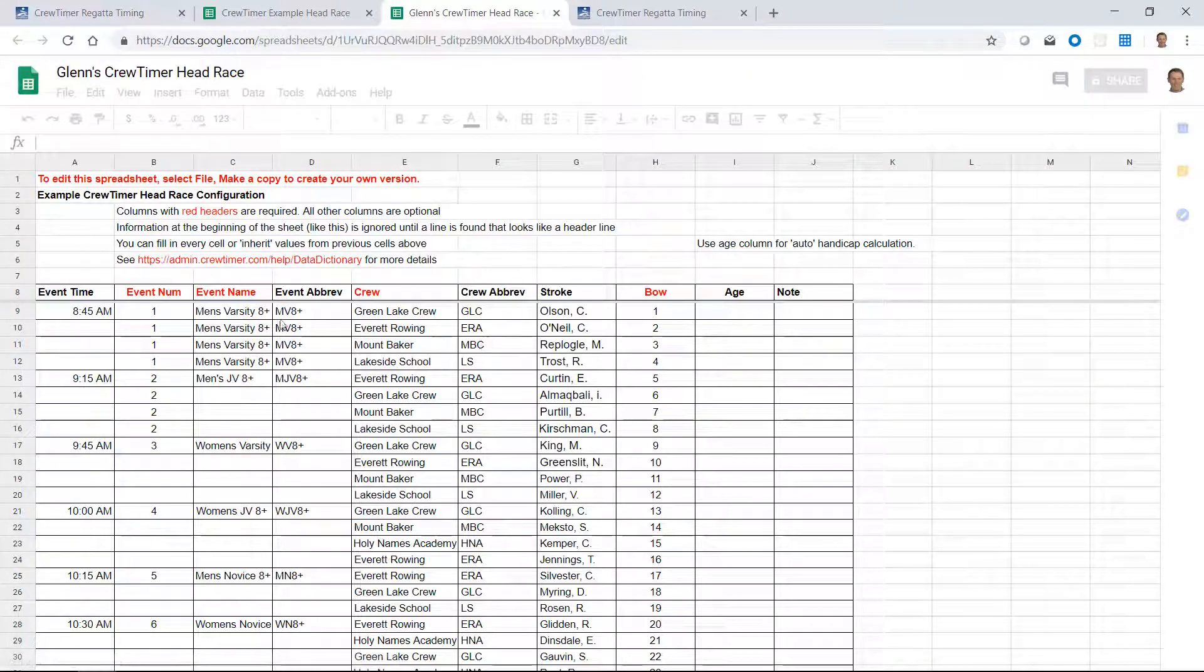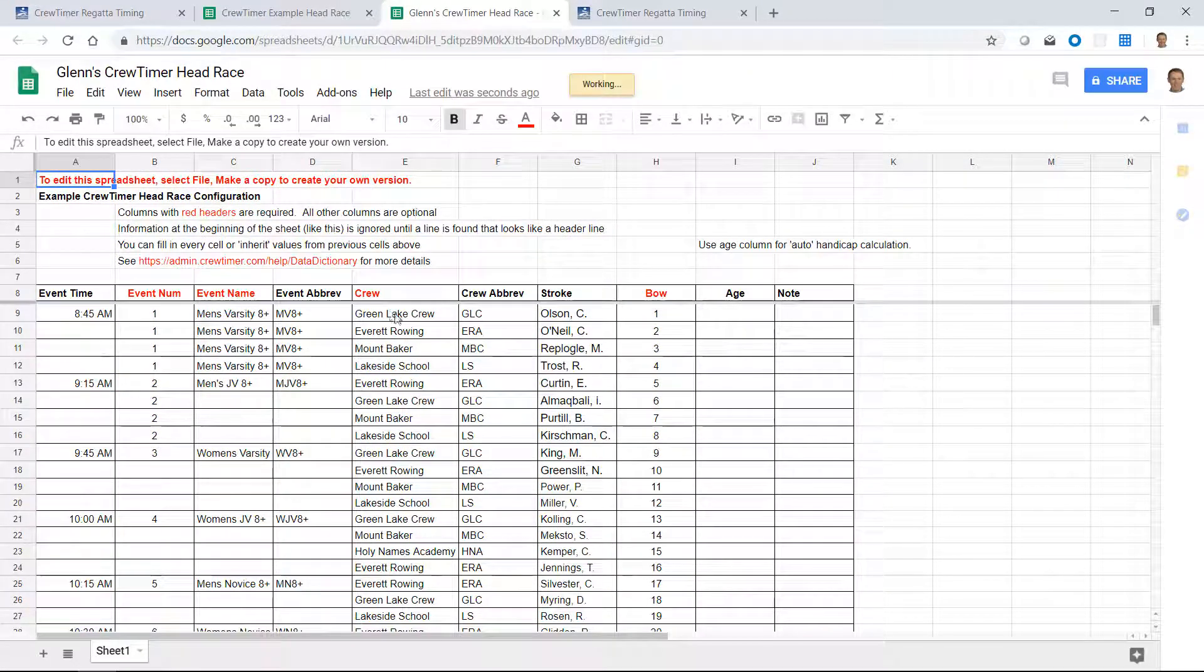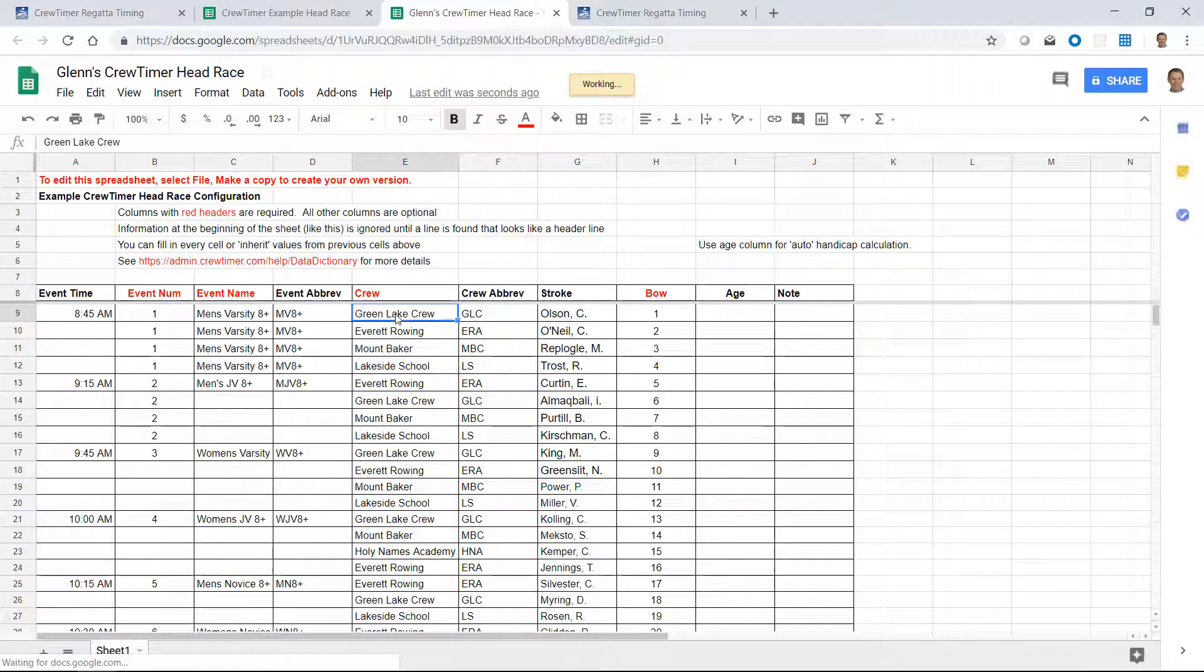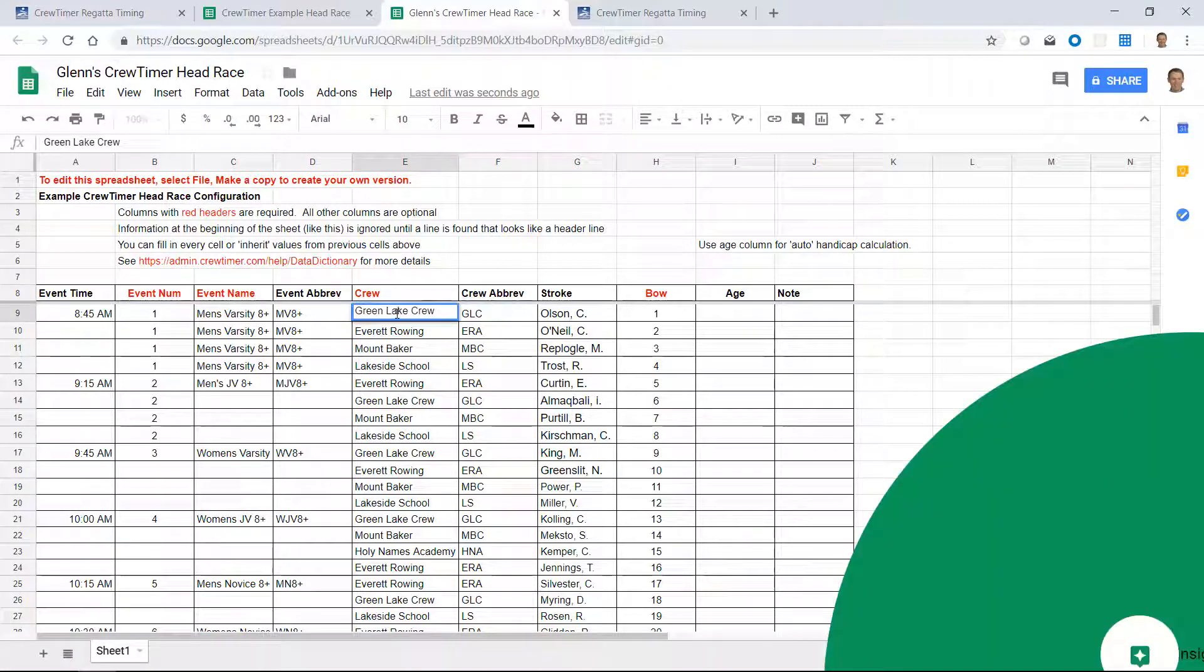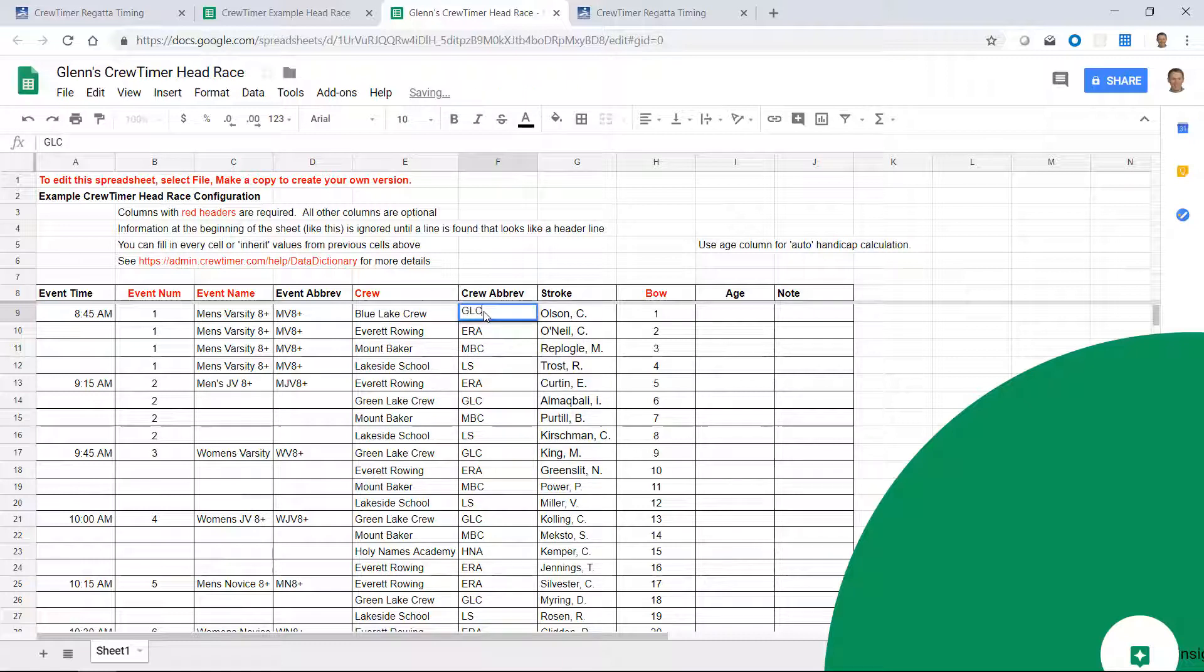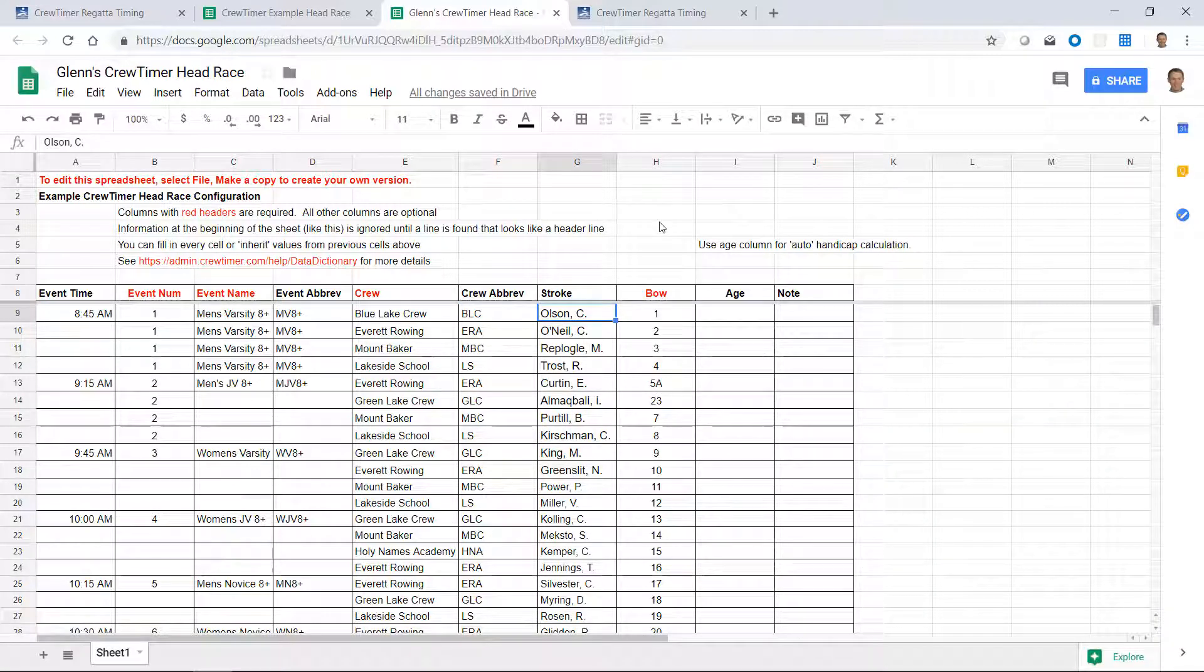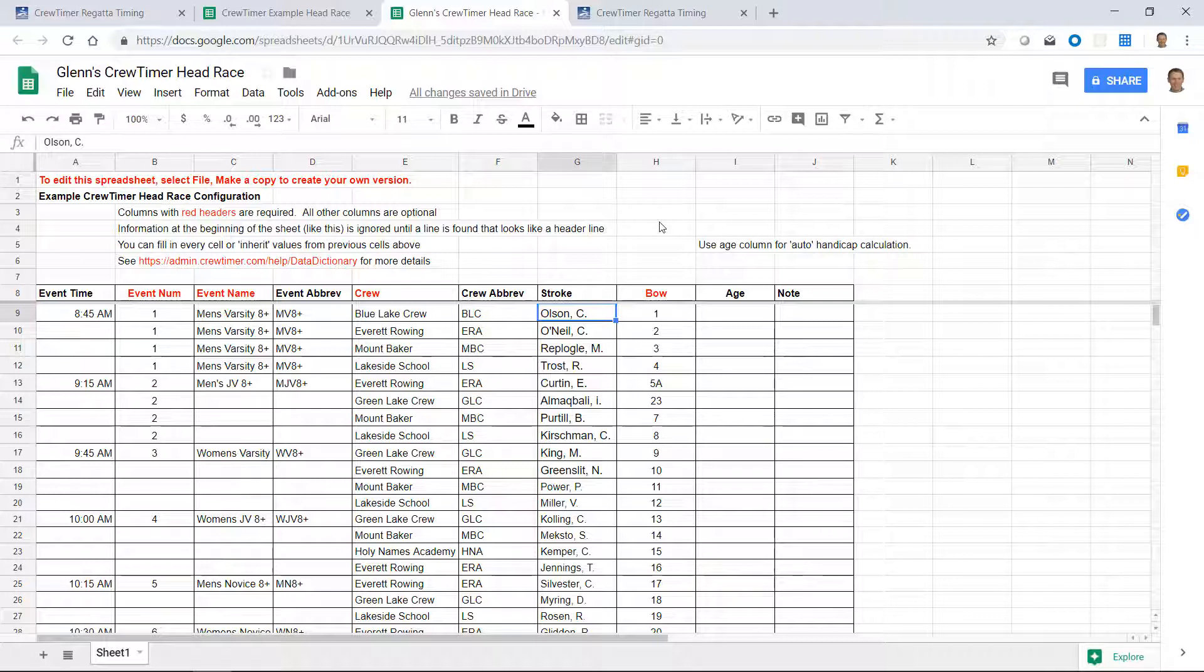And now I can customize this regatta. For example, I can change the name of this first crew to instead of being Green Lake Crew, I can change it to Blue Lake Crew. And this will have a different abbreviation. And we'll leave the coxswain name the same. In order for CrewTimer to utilize this spreadsheet, I will need to share it with CrewTimer.